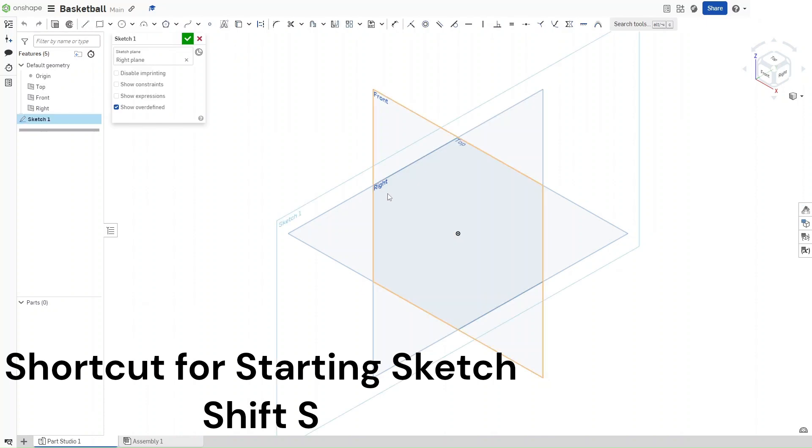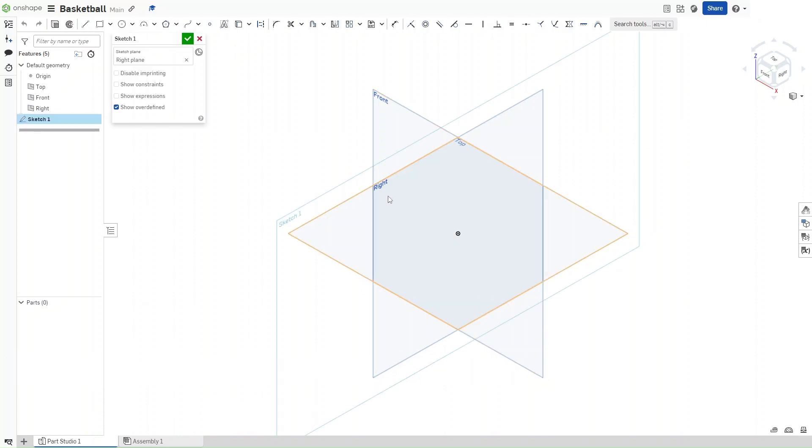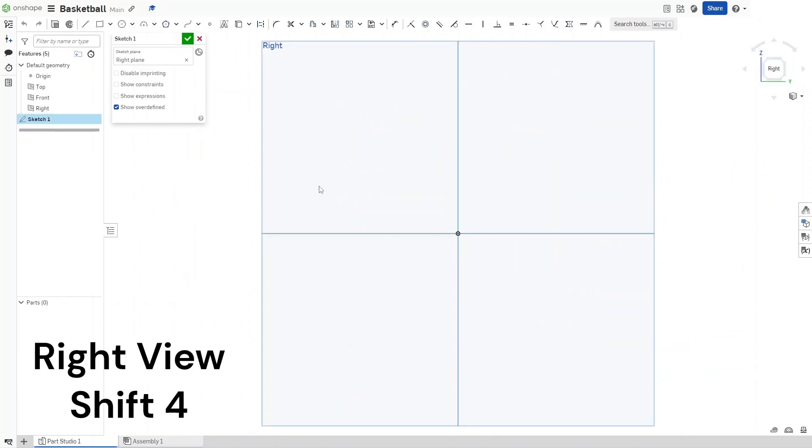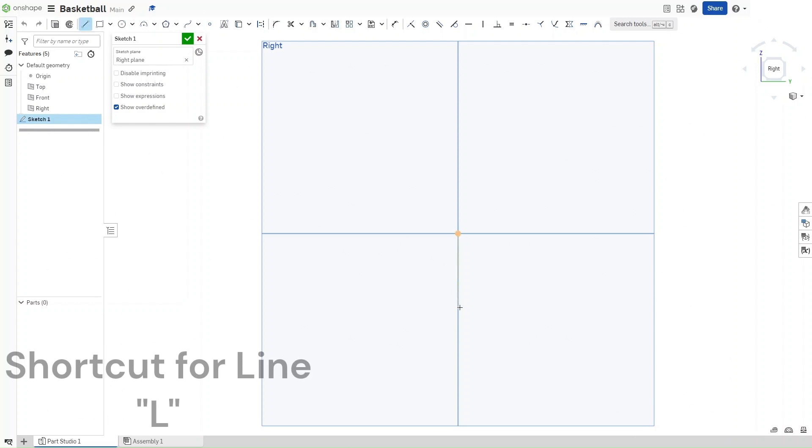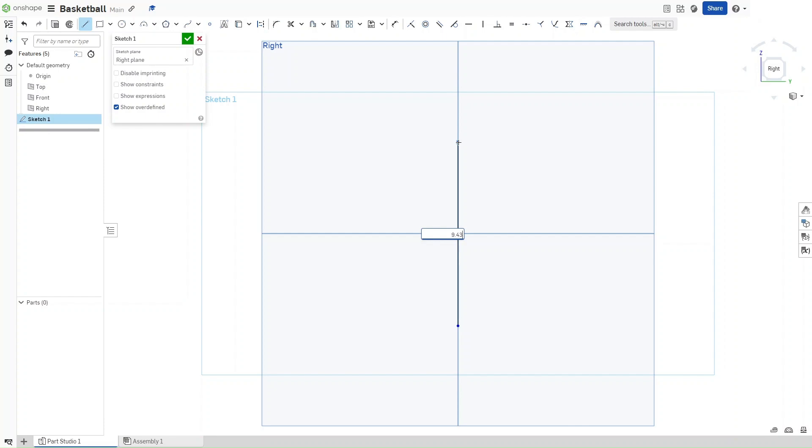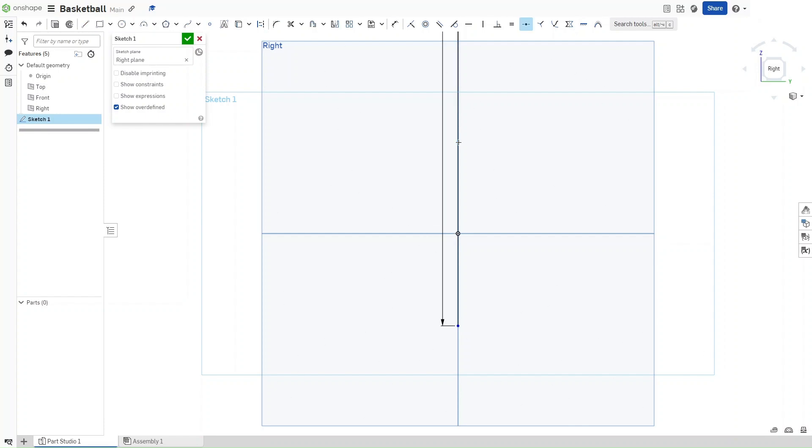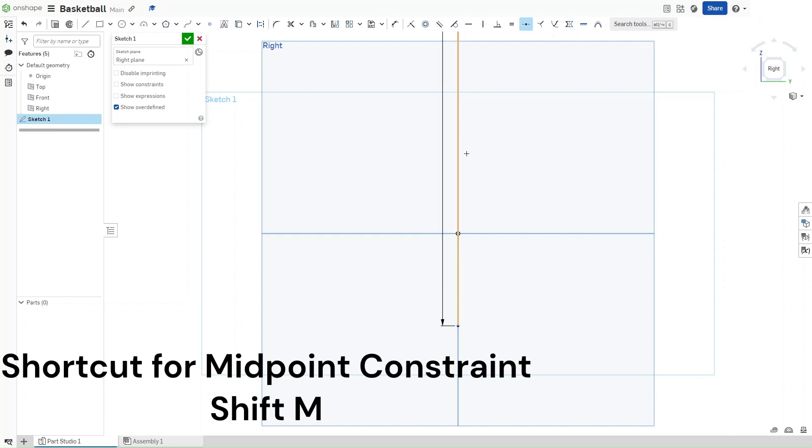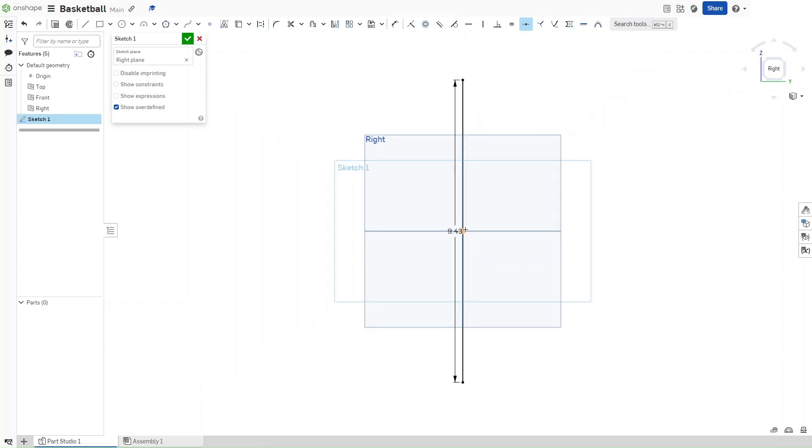Go to the right view using Shift-4, and then press L for line. Make sure that it is horizontally constrained to the origin, click and then keep going up. This line should have a length of 9.43 inches. Now press Shift-M for the midpoint constraint, click on the line and then click on the origin to make sure that the origin divides the line clearly in half.